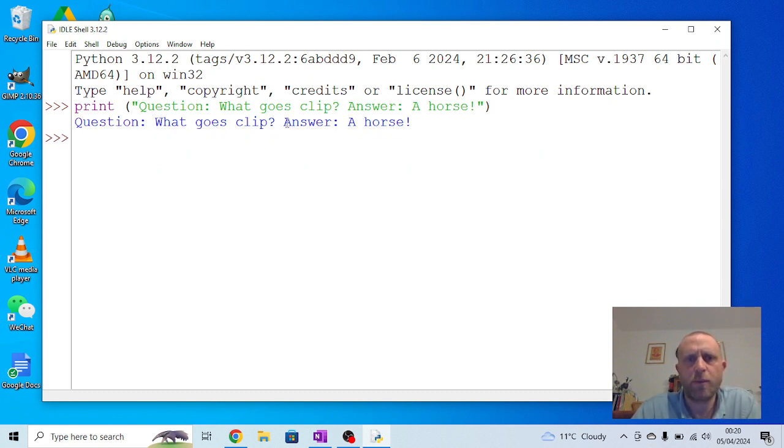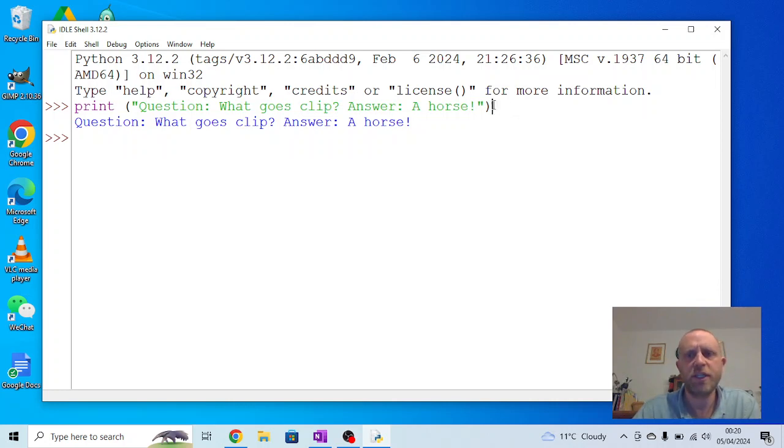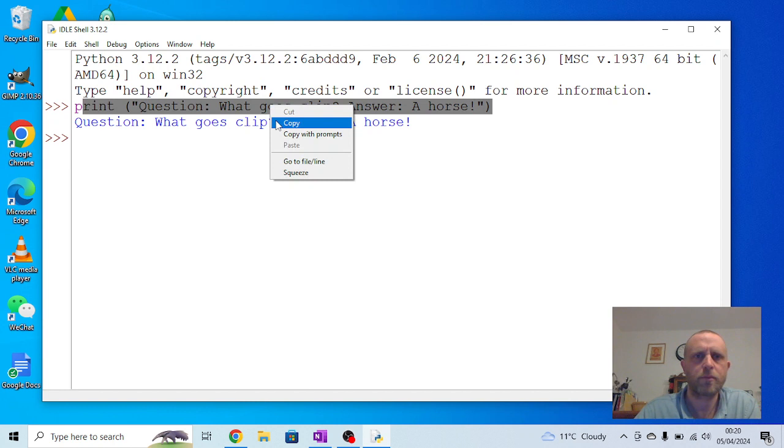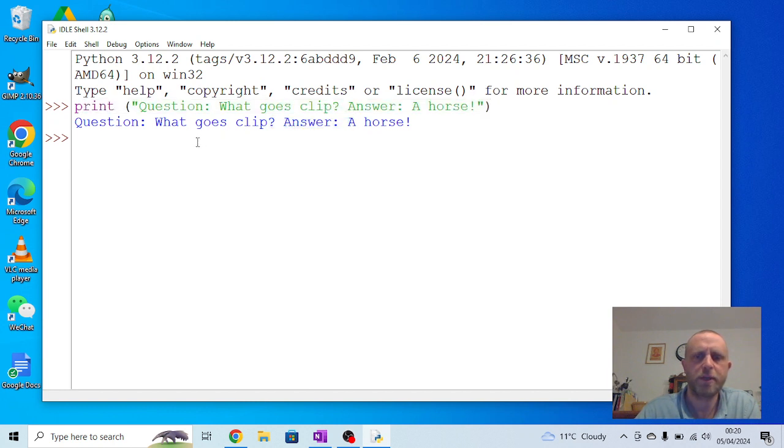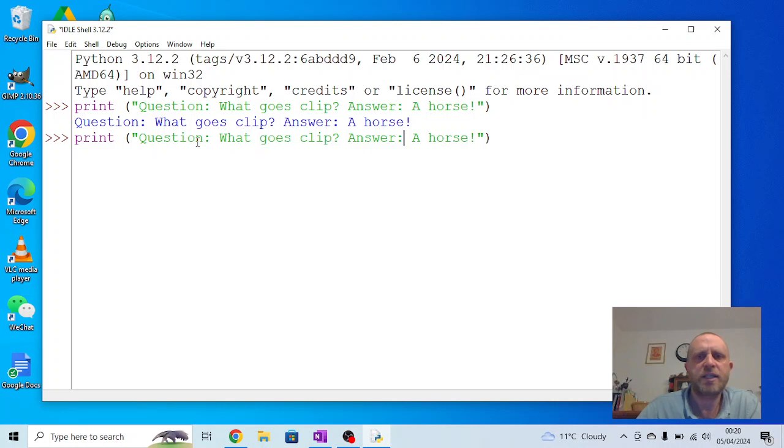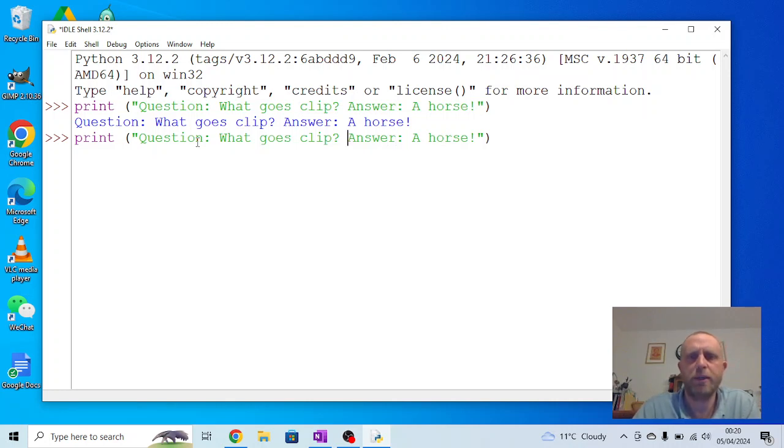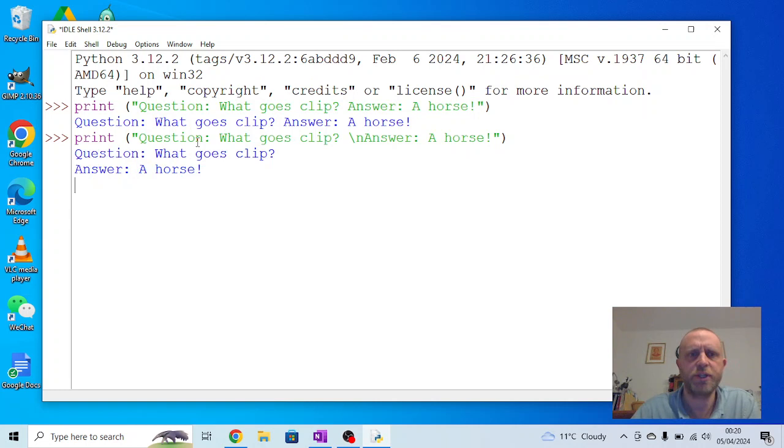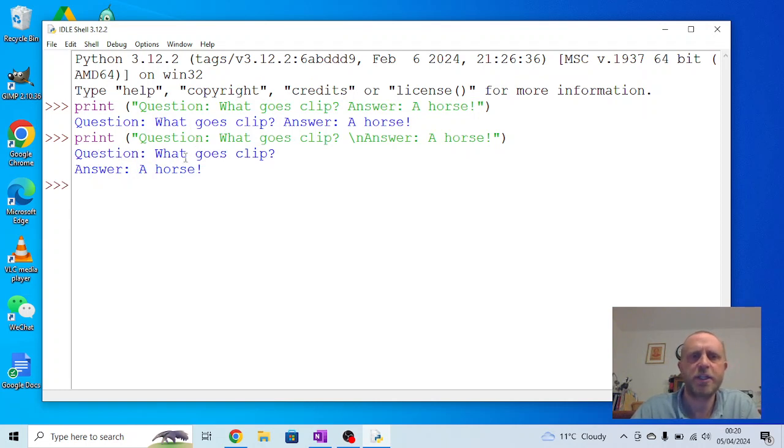Now, because I'm using the interactive window, I can't go back and change it, but I can copy it. I just highlight the text. If I go back to here, just before the answer, and I use a backslash and n, then I run the same bit of code again. You'll see we get quite different results. It splits the question and the answer onto two different lines.